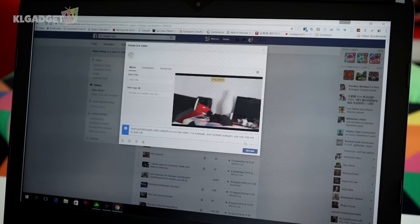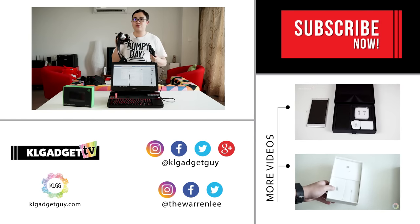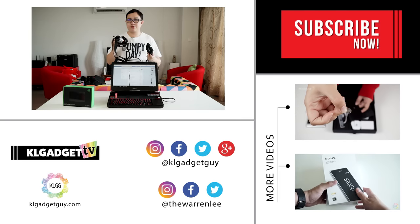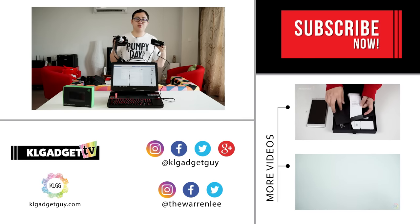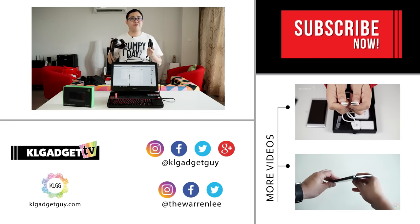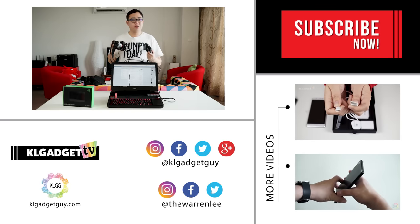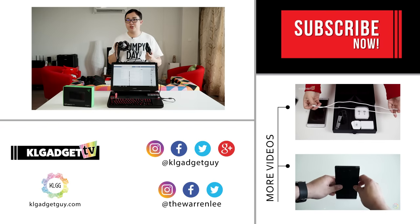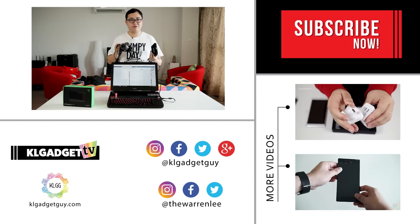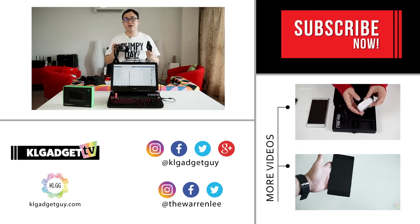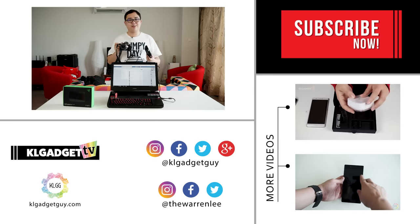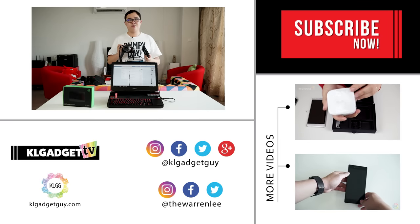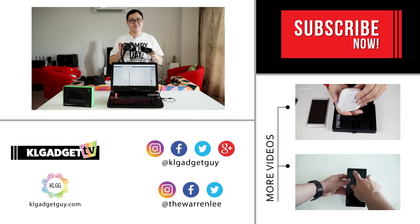So there you go, guys. This is how easy you can stream your DSLR live to streaming services using Razer's Ripsaw and OBS software. I hope you enjoyed this video and found it helpful. If you do, share it with your friends and remember to subscribe to our YouTube channel for more videos. You can follow us on the usual social media places, or follow me on Twitter and Instagram at TheWarrenLee. Once again, I'm Warren for KL Gadget TV, and I'll see you in the next one.